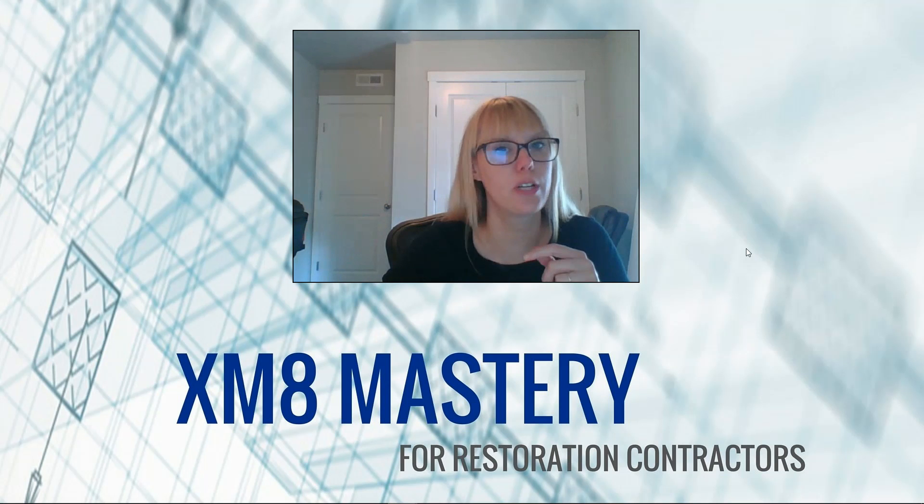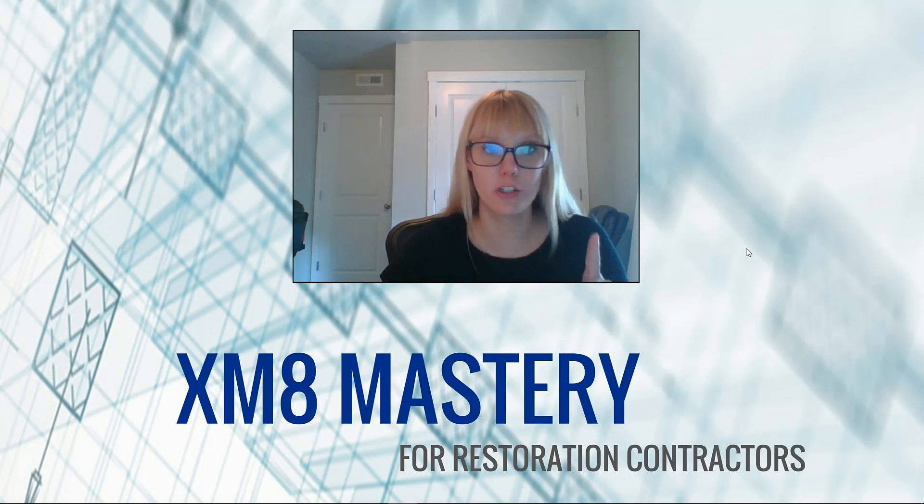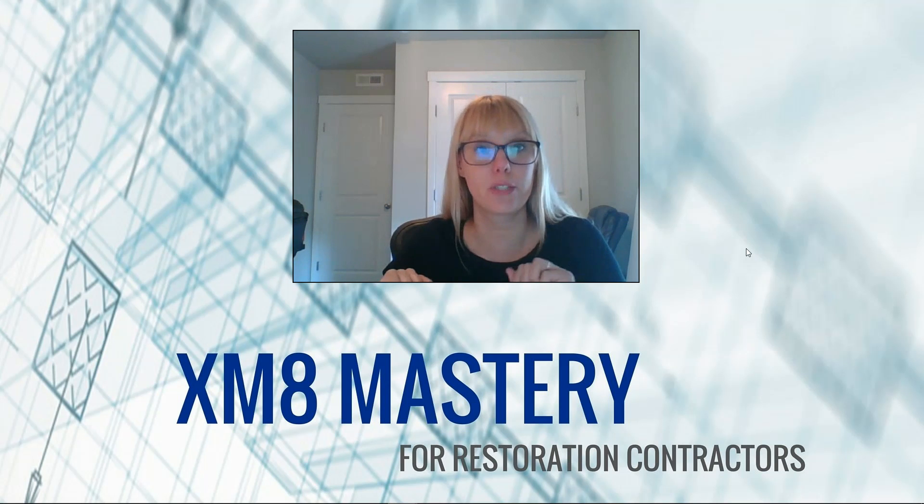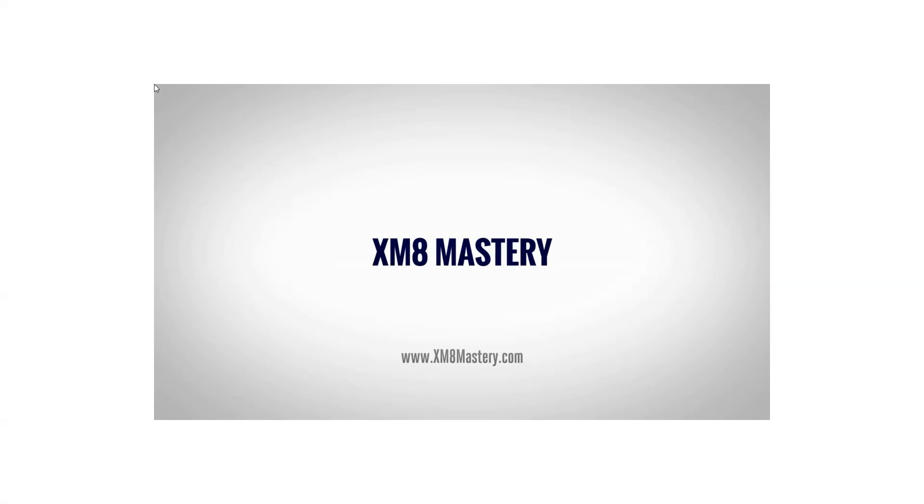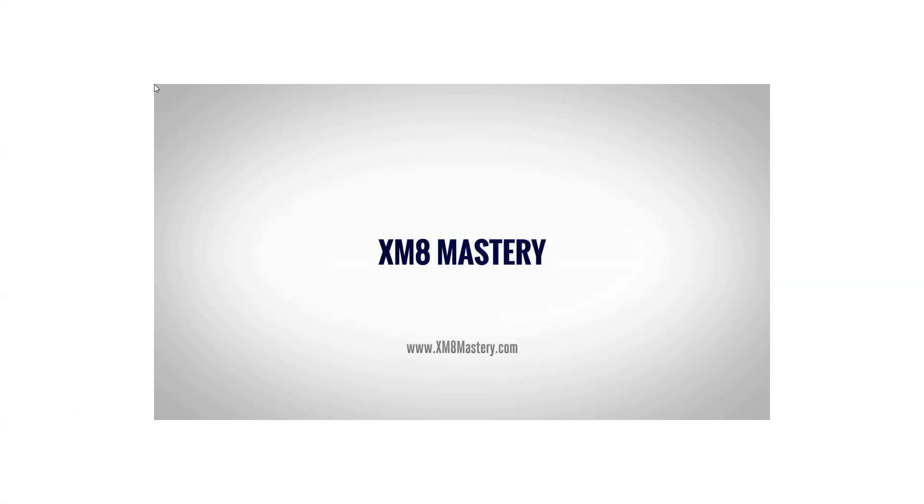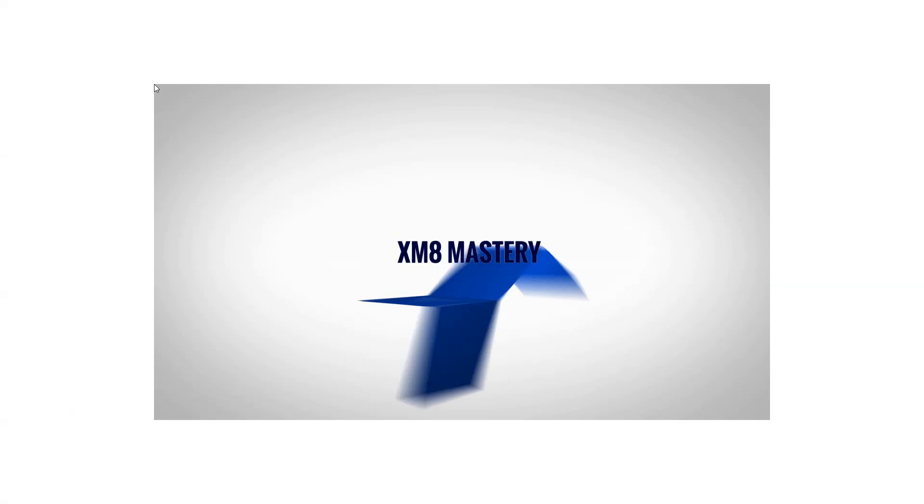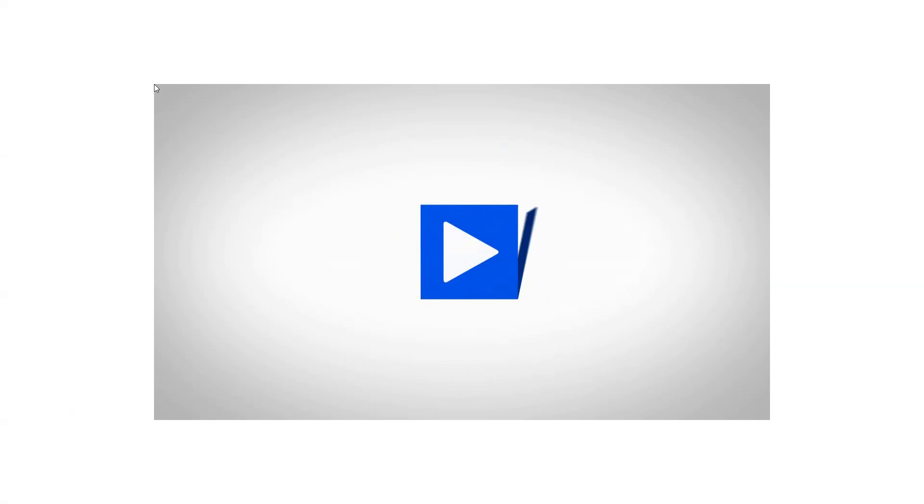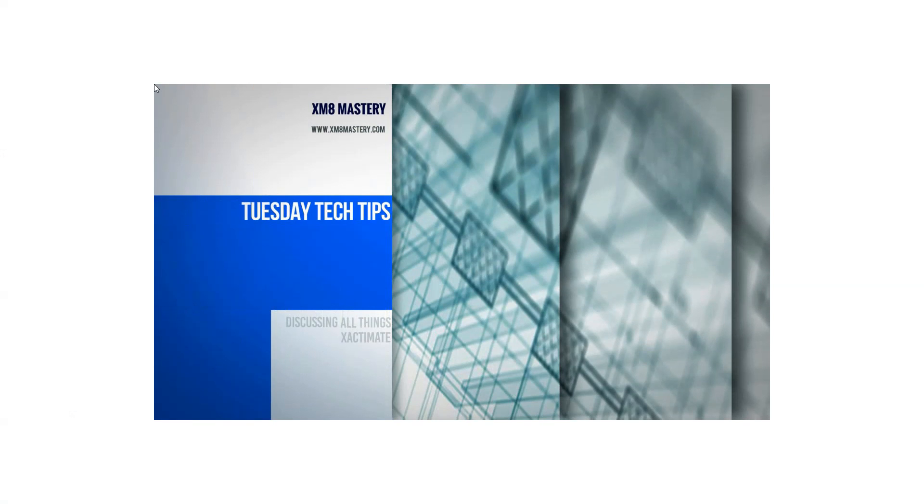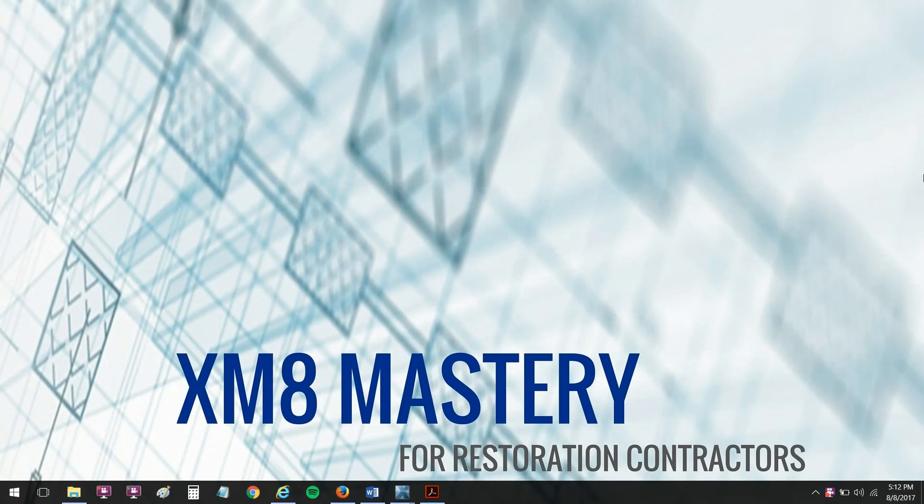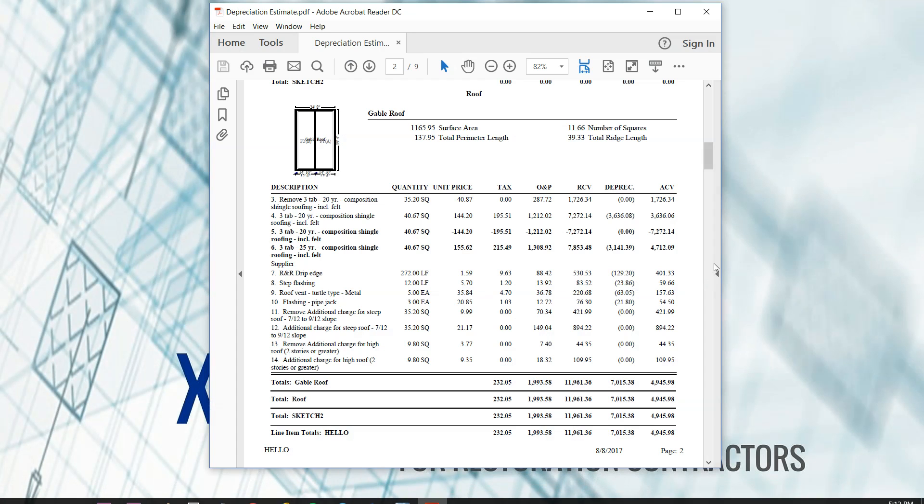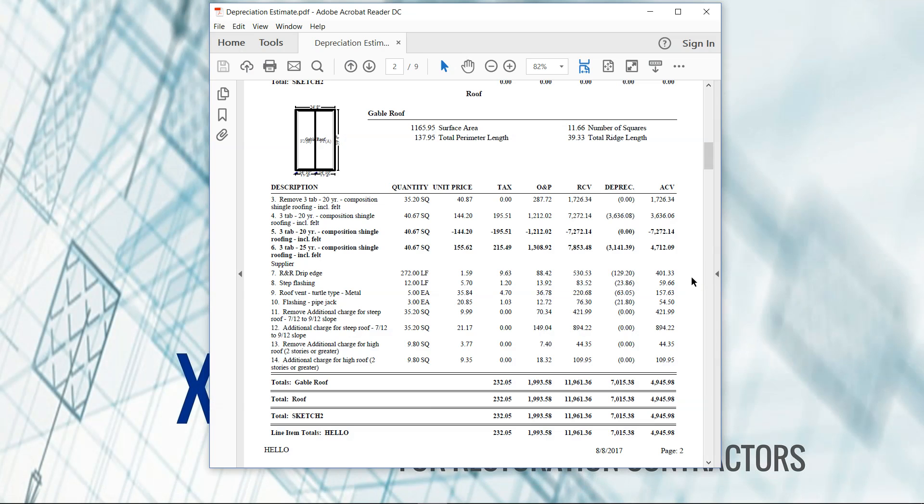So let's go take a look at depreciation and how this works in Xactimate. So let's talk depreciation. I've got an estimate here where the roof has some depreciation applied to this part of the estimate. Now labor may or may not be included in your depreciation, depends on your state, so find that out.